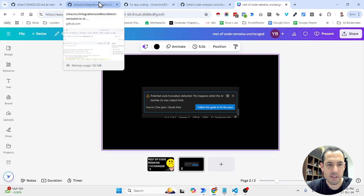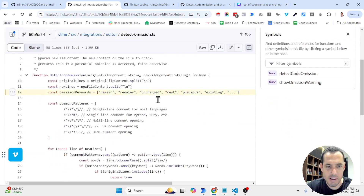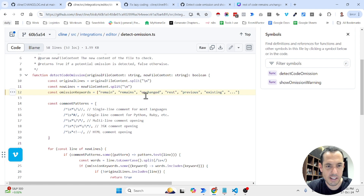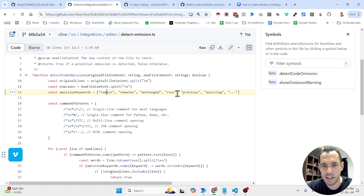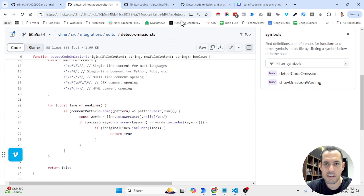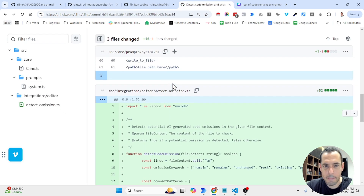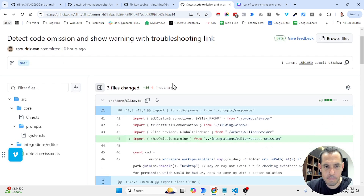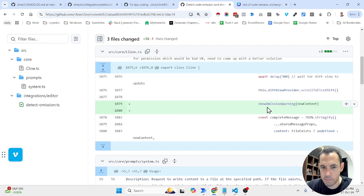Let's cover the nuances in the code. What Saoud and the CloudDev team did is look for specific keywords such as 'remain,' 'remains,' 'unchanged,' 'rest,' 'previous,' 'existing,' and similar terms. This is the detection function, and this is the resulting warning.